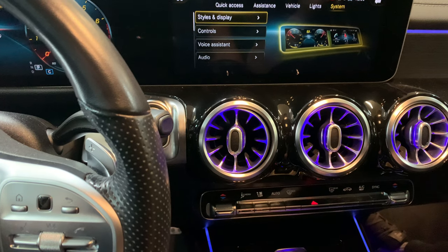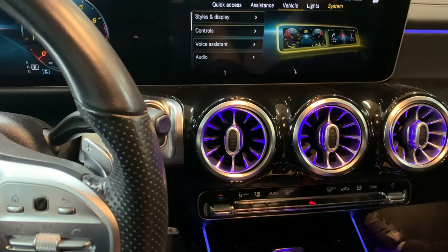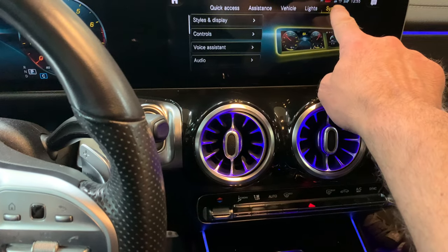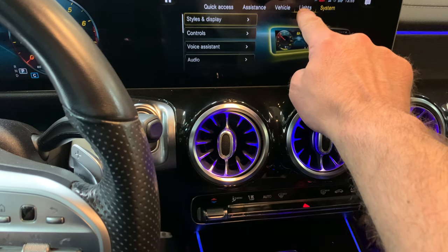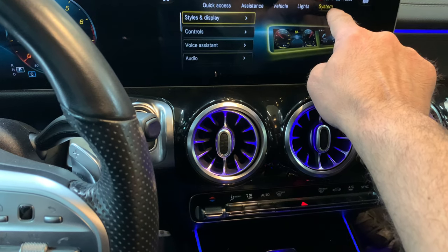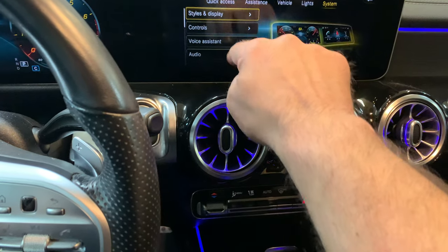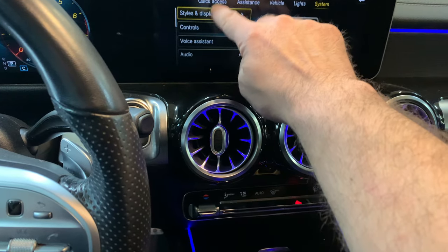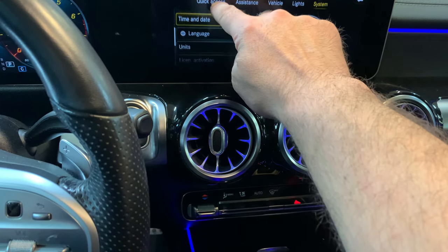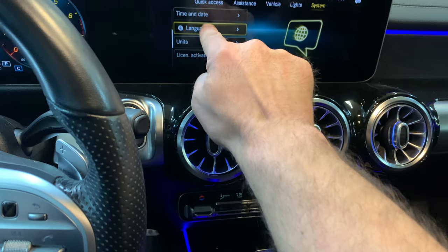Then go all the way to System over here — you can also use the screen. Scroll down like this and you'll see the language option.